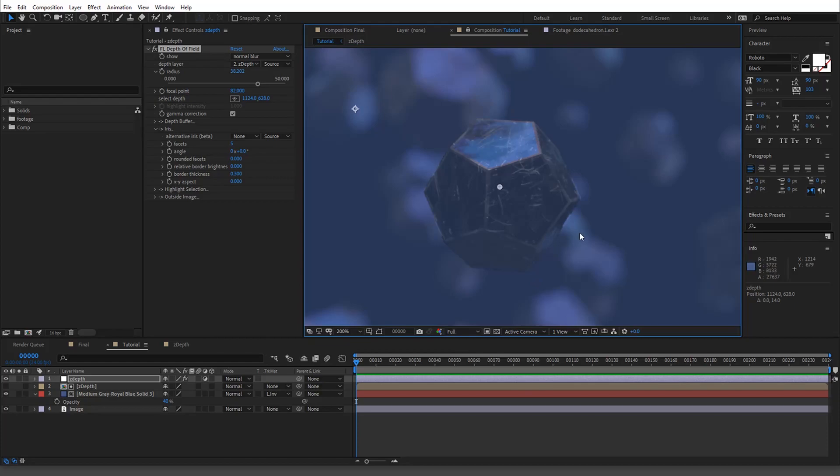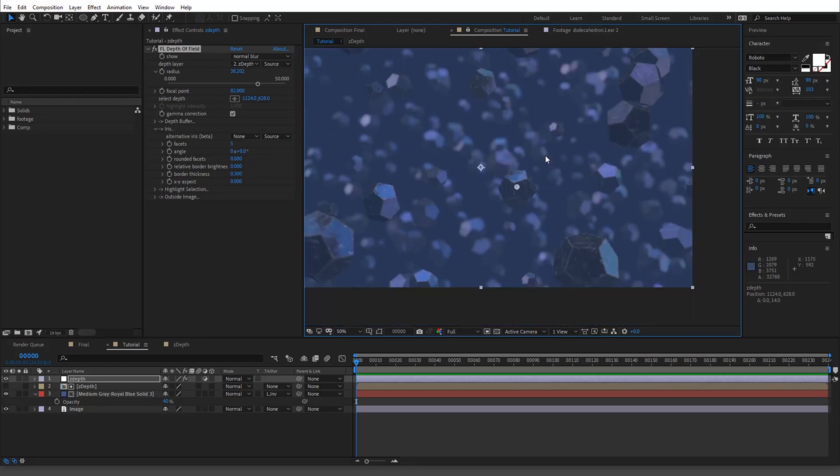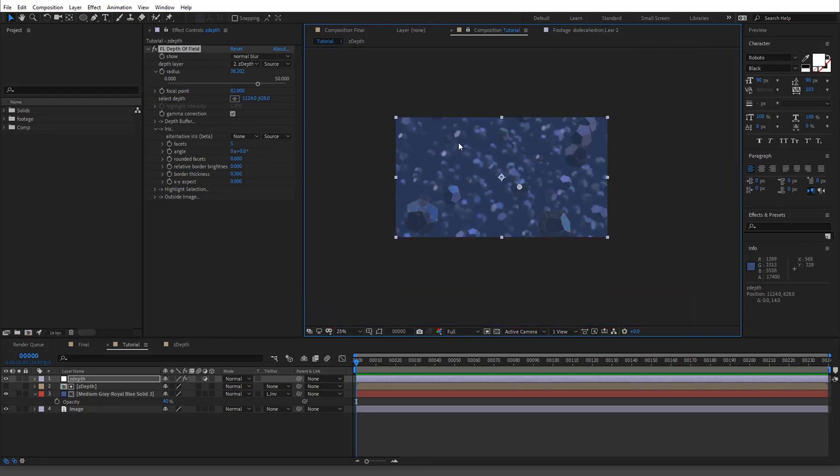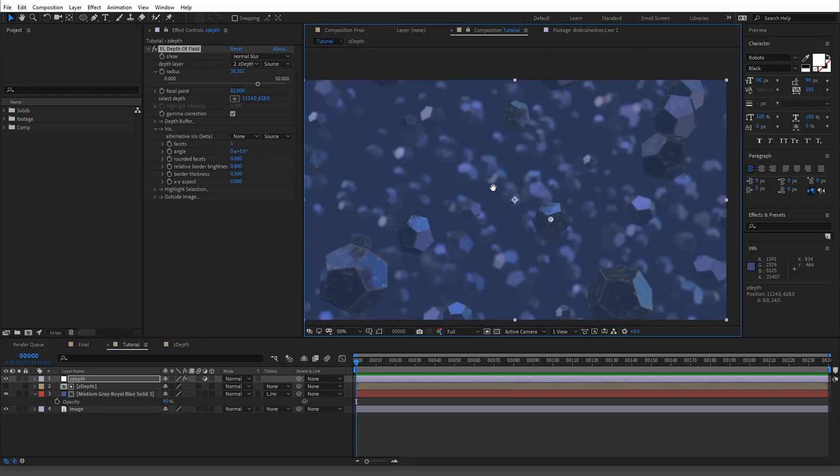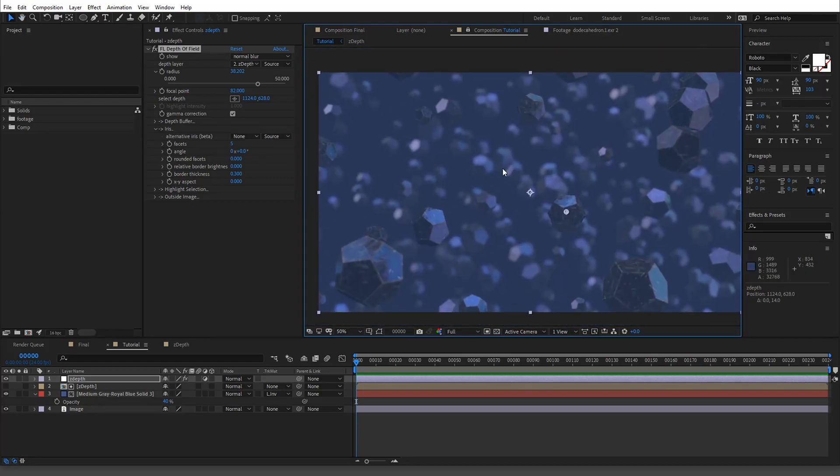But there you go. And with this plugin, as you can see, the edges are taken care of. So that's why I would say invest in this. But if you can't, I have the tutorial where I'll drop it in here, where it actually shows you how to do proper Z-depth in After Effects.